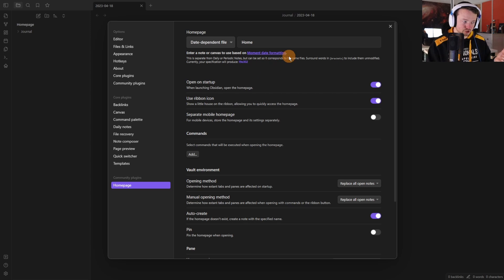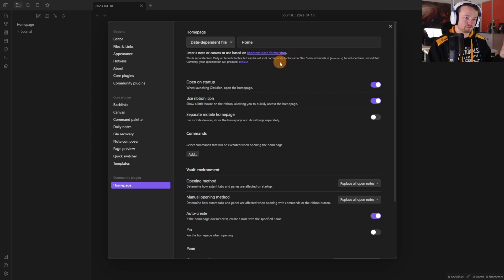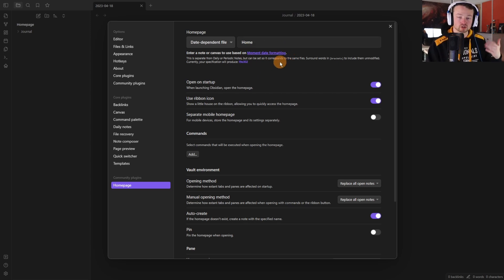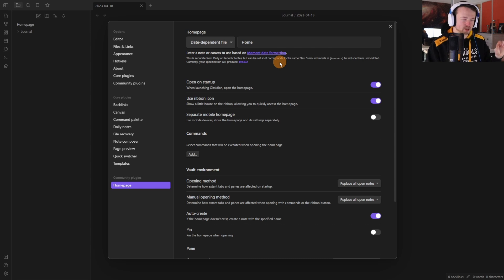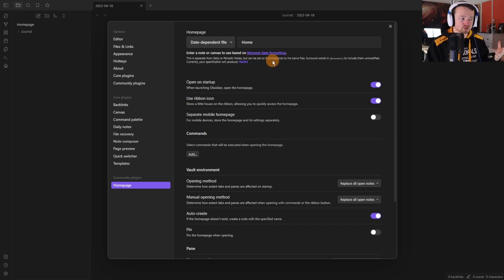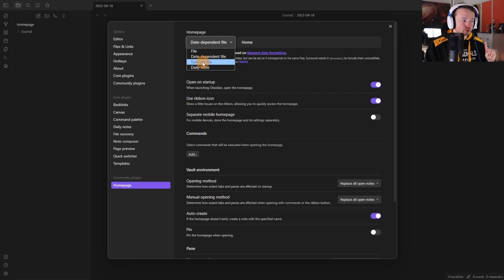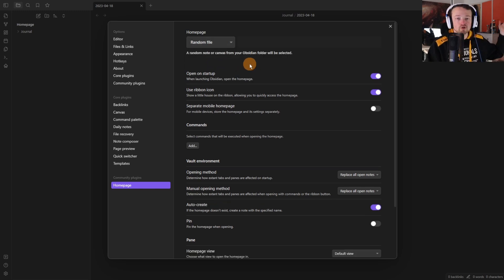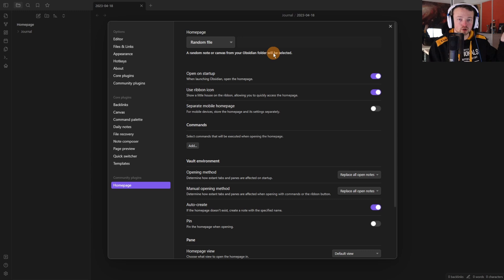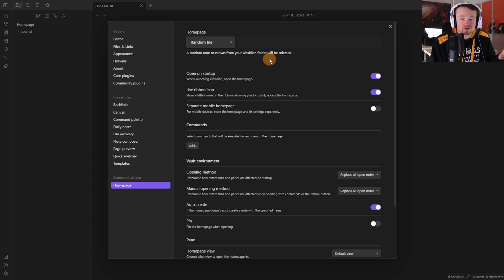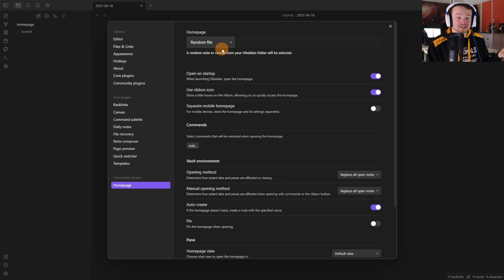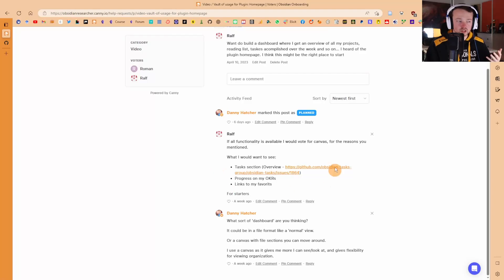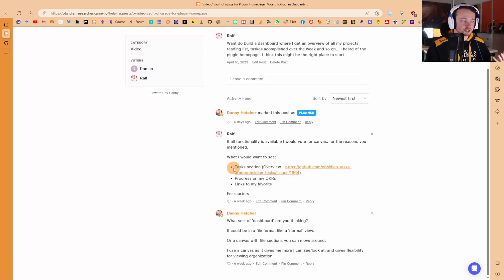The date dependent file option is basically the same as the daily notes but is a little bit more complicated. It uses something called moment date formatting which can be useful for those that use plugins like templater community plugin or anything else that uses that sort of date formatting. You could also use a random file so it's just going to pick any random file from your vault and that will be the home page so it could be like a random notes generator very similar to the core plugin so I don't see much of a use in this for me personally.